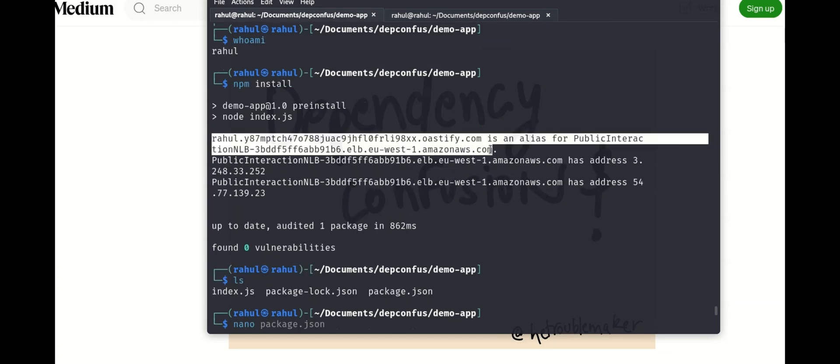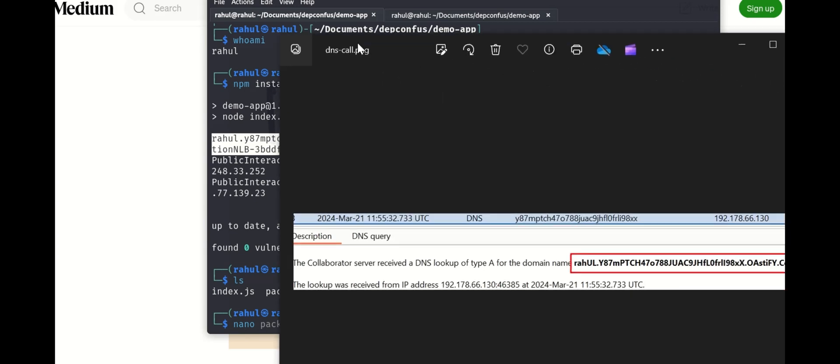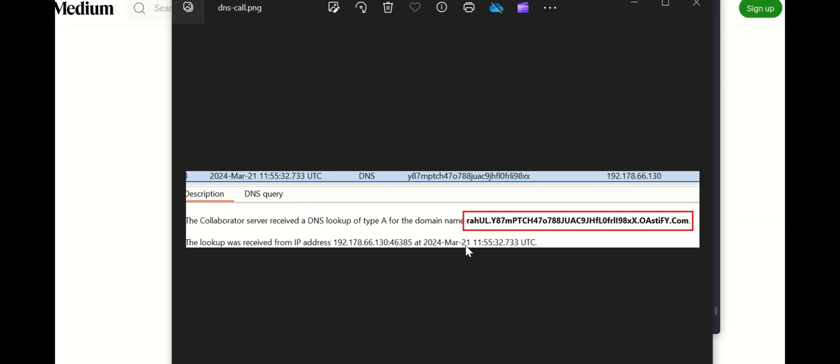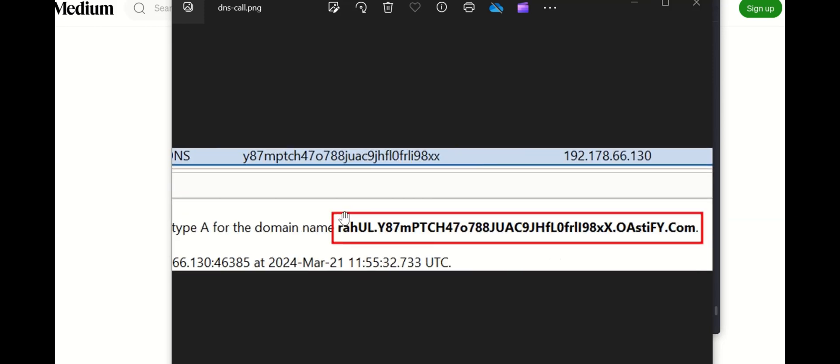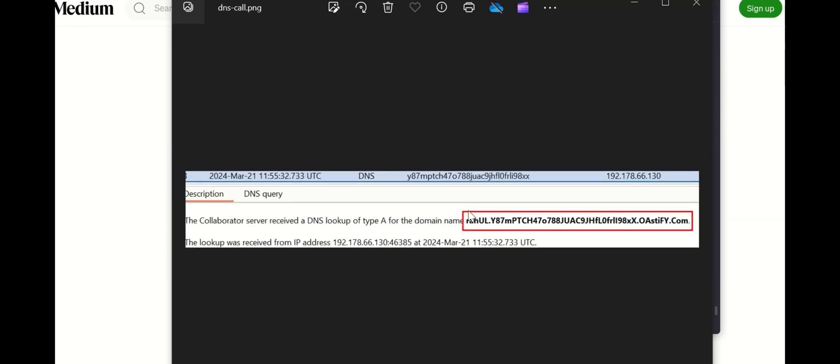But what use is this to us, right? But if you see in my operator, I got a hit. So this is how you can try to exfiltrate information using dependency confusion.